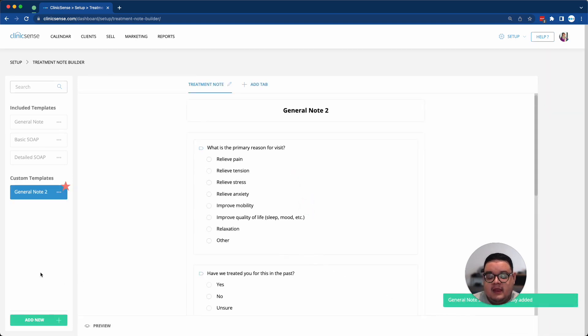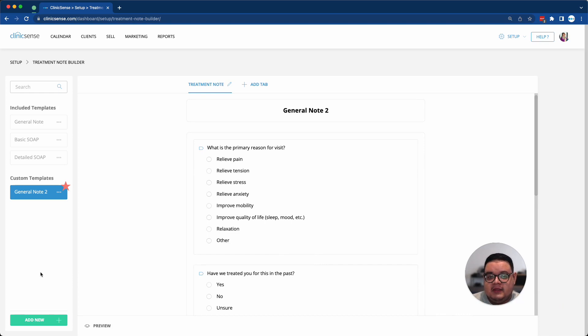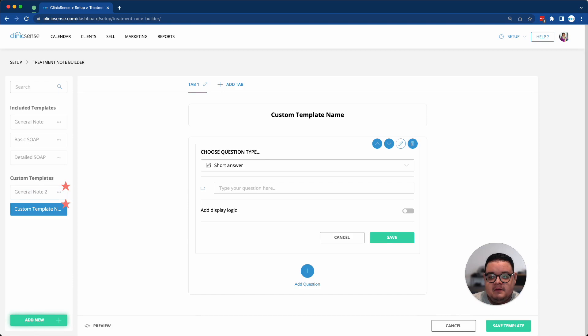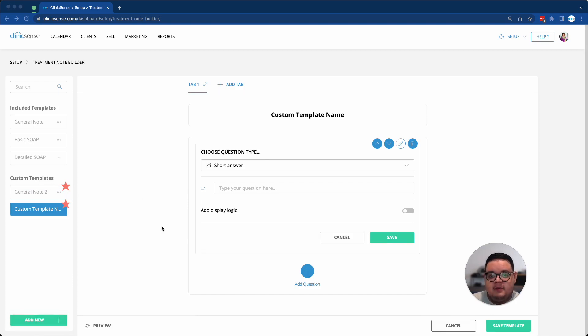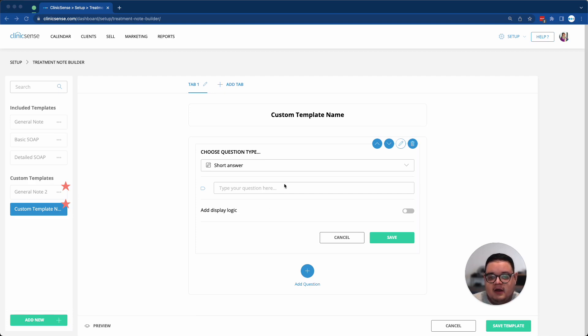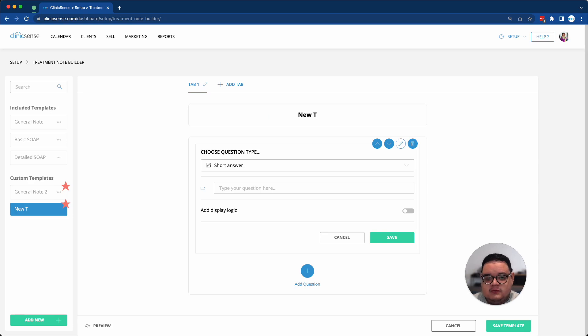Now what I'm going to do is create a completely fresh one. I'll click on the Add New button on the left-hand side, and here I'll have a completely blank template that I can work from scratch from. First, I can give it a name, so New Template.